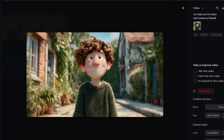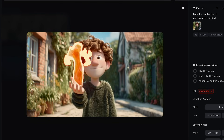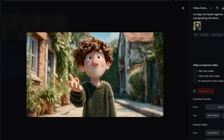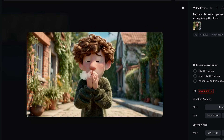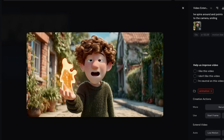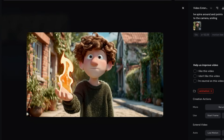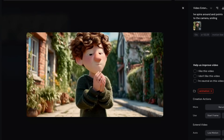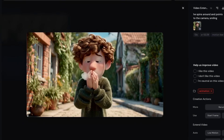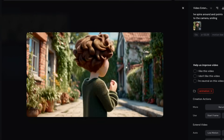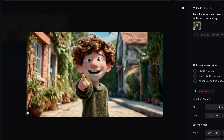In this video, I extended it three times, but I changed the prompt for each extension. For the first extension, I said he holds out his hand and creates a fireball — and it does an excellent job at following the prompt. Then in the next extension, I said he claps his hands together, extinguishing the flame. And for the third extension, I said he spins around and points to the camera, smiling. So it followed the prompt perfectly. This is awesome, as it allows you a lot more flexibility in your animations and allows you to create longer, seamless videos.